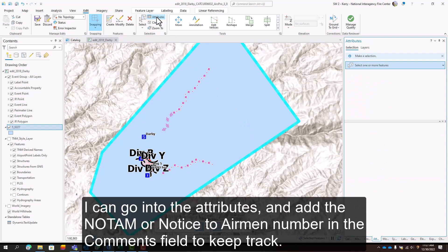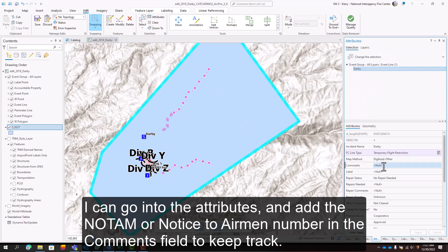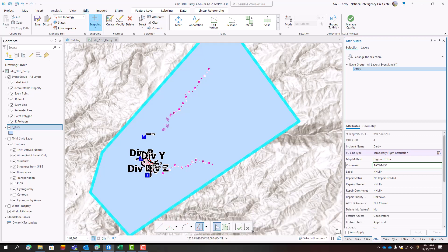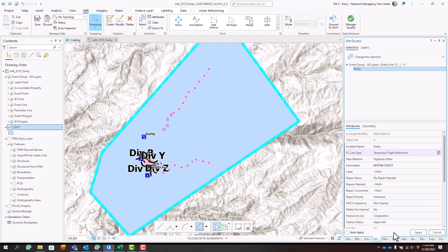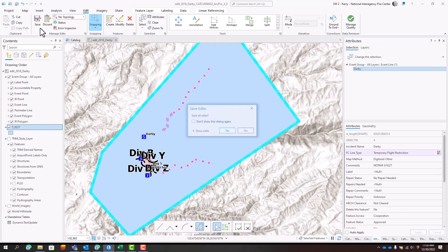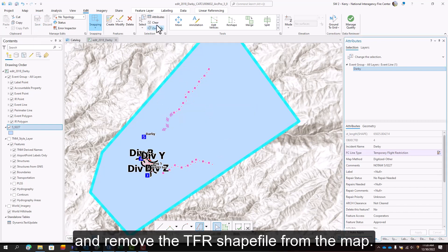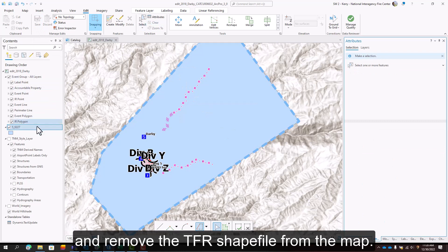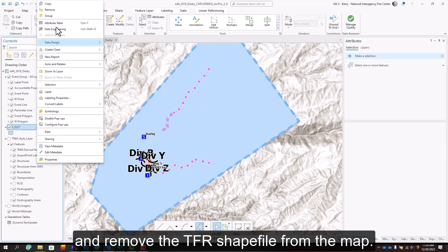I can go into the attributes and add the NOTAM, or Notice to Airmen, number in the comments field to keep track. Then save my edits, and remove the TFR shapefile from the map.